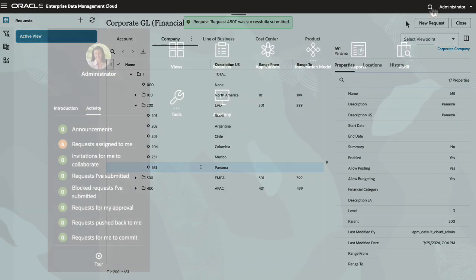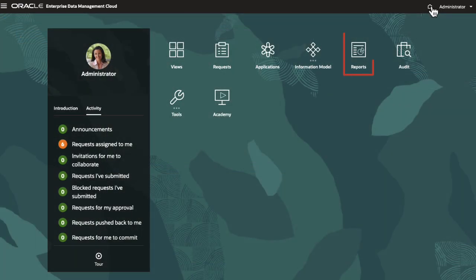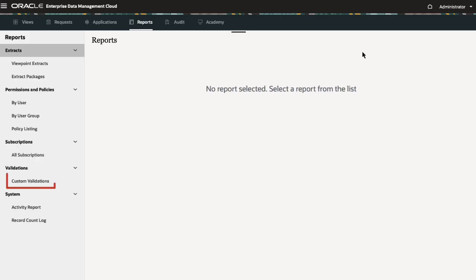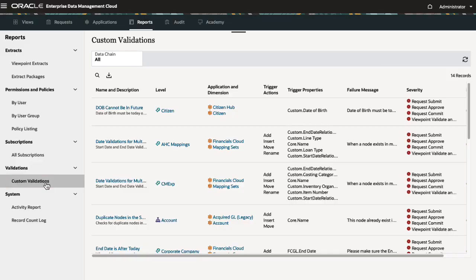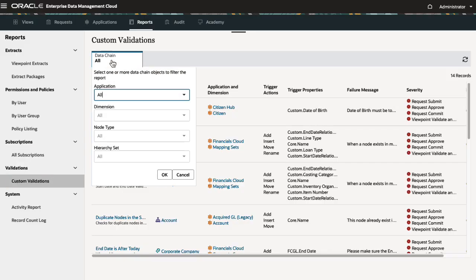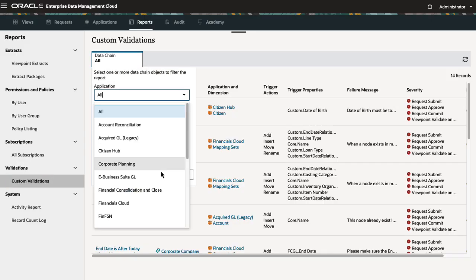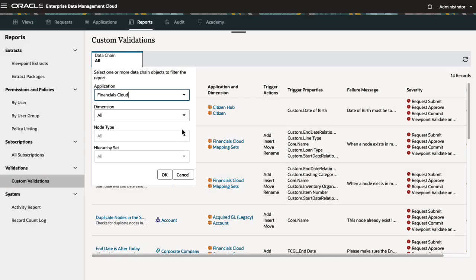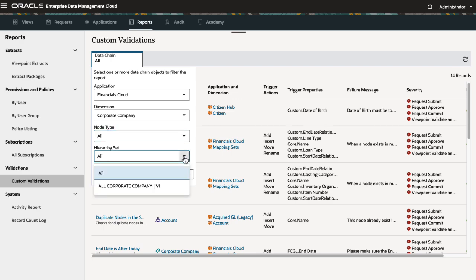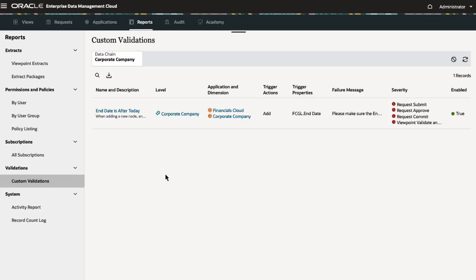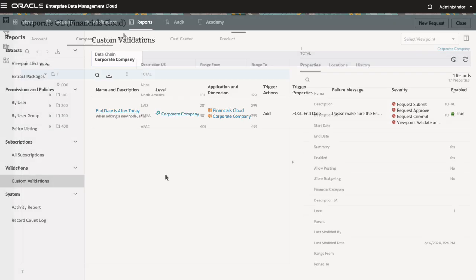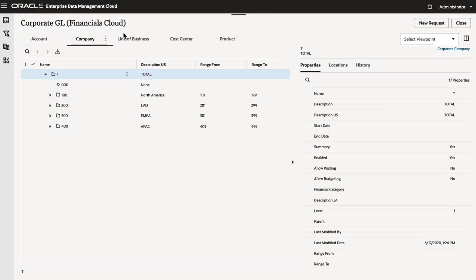You can view existing custom validations from the Reports page. You can filter the list by application, dimension, node type, and hierarchy set. Let's create a custom validation to enforce numeric ranges in the company hierarchy.